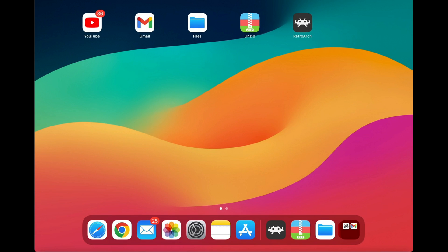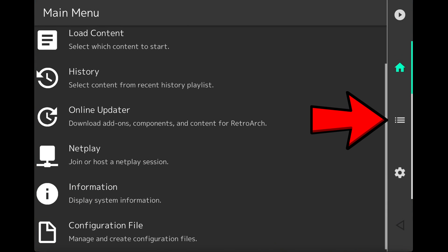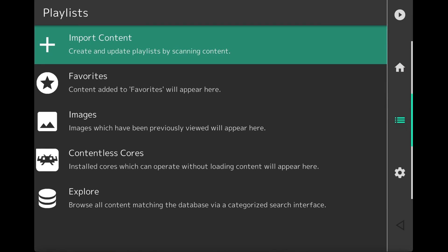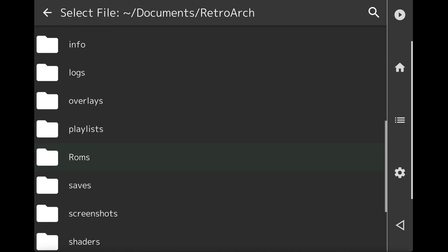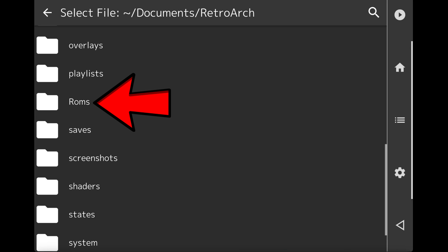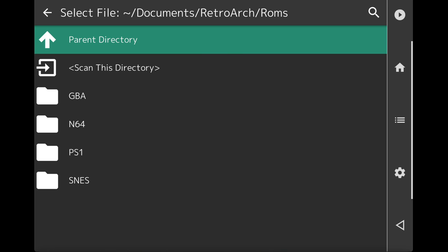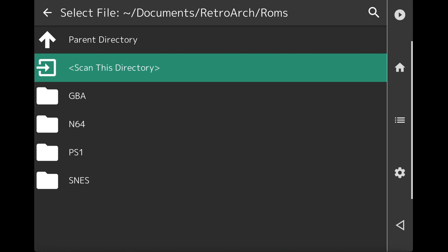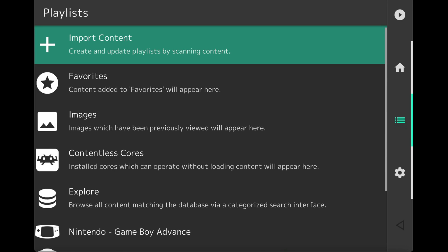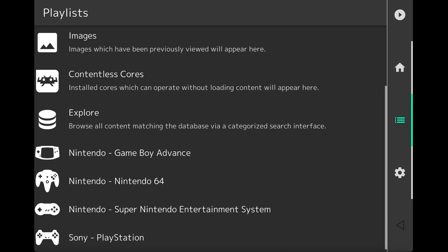Go back home and reopen RetroArch. Tap the three lines on the right, select Import Content, then Scan Directory, then Documents. Locate the ROMs folder we moved into RetroArch and tap Scan This Directory. RetroArch will scan all four subfolders and load your games. Once finished, tap the three lines again to return to the playlist menu. Scroll to the bottom and you will see Game Boy Advance, N64, Super Nintendo, and PlayStation icons, each with box art.